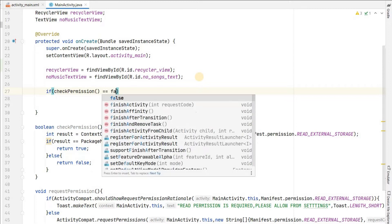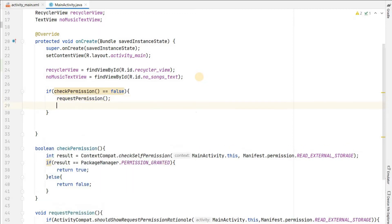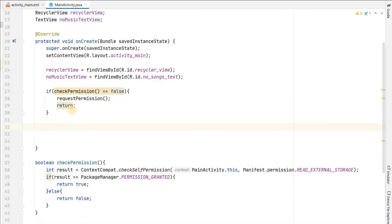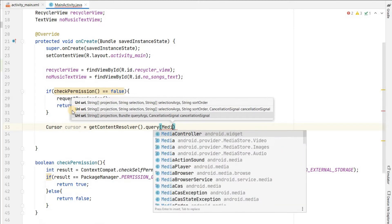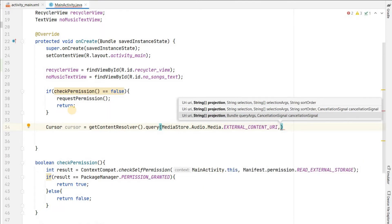Now inside onCreate, first check for the permission. If checkPermission equals false, it means we don't have permission, then we will request the permission and return. If we have permission we will get all the music list from storage by accessing the database with a Cursor. Cursor equals to getContentResolver().query() - we will query MediaStore.Audio.Media.EXTERNAL_CONTENT_URI.